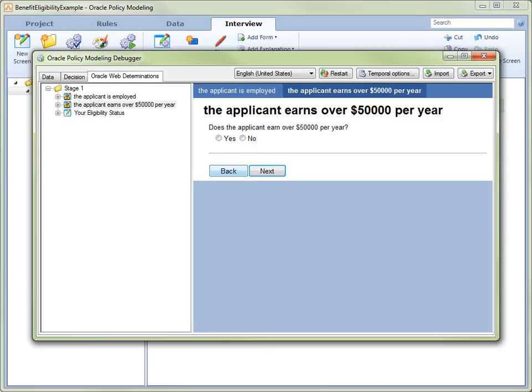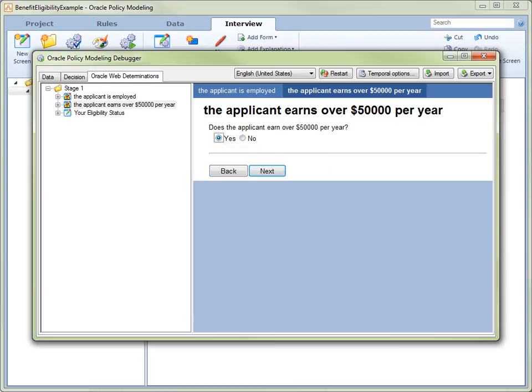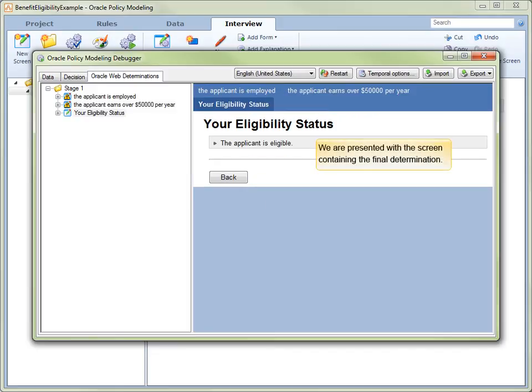The second automatic screen is presented with the question concerning the applicant's income. Again, we select the Yes radio button. Again, we click the Next button.